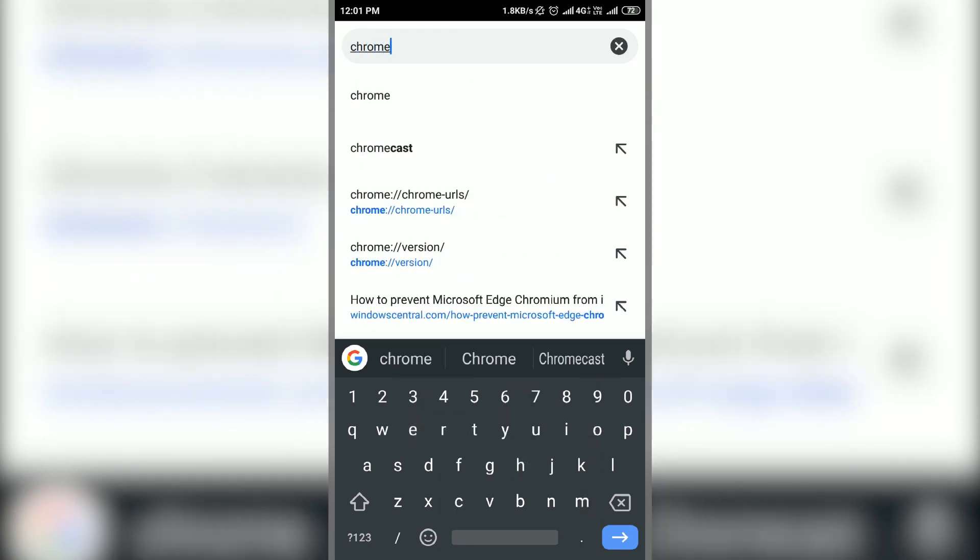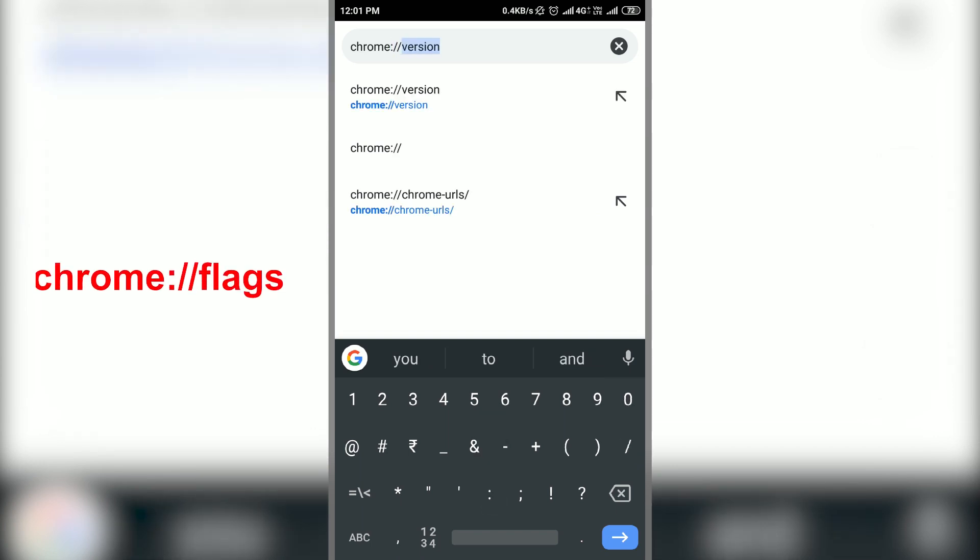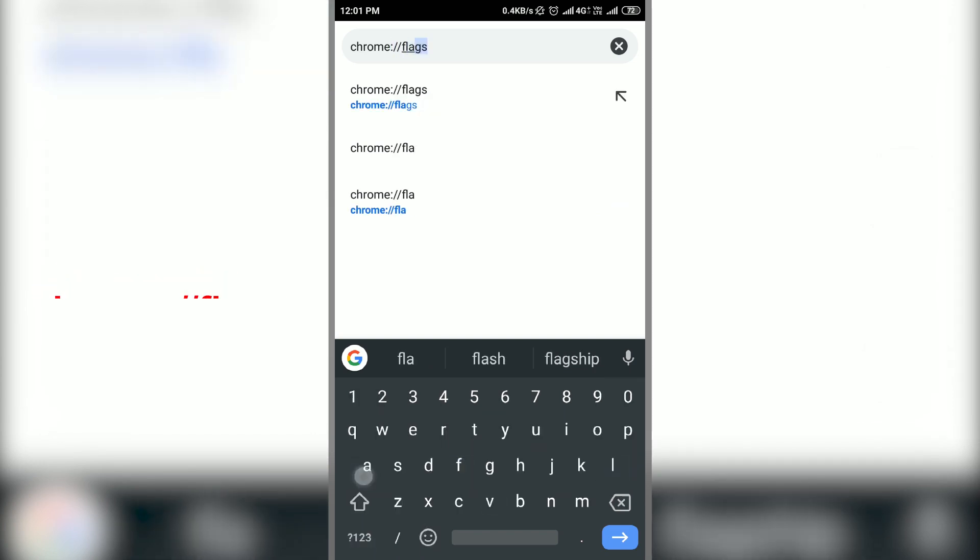To do this, open Chrome on your phone and type chrome colon forward slash forward slash flags in the search bar and click enter.